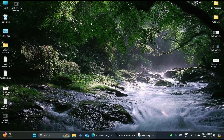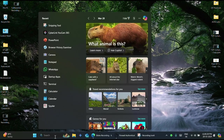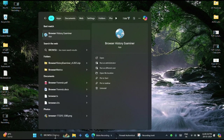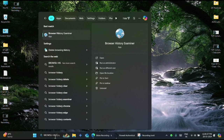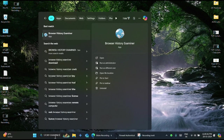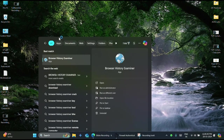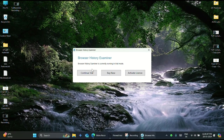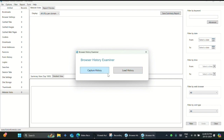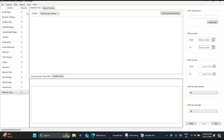Now we learn how to view web browsing history using the Browser History Examiner tool. First, open the Browser History Examiner tool. Click Capture History, tap on Continue Trial, and click OK. Now close the popup. Tap on File and click the Capture History option.